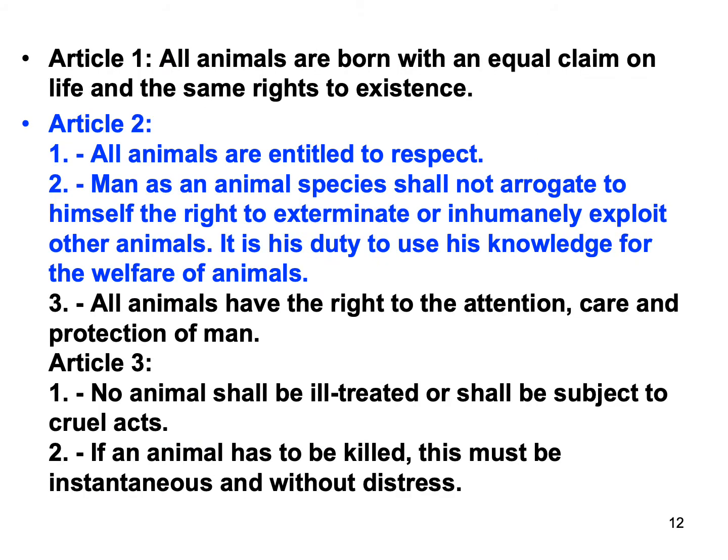Article 1: All animals are born with an equal claim on life and the same rights to existence. Article 2: (1) All animals are entitled to respect. (2) Man, as an animal species, shall not arrogate to himself the right to exterminate or inhumanly exploit other animals. It is his duty to use his knowledge for the welfare of animals. Article 3: All animals have the right to the attention, care and protection of man. No animal shall be ill-treated or be subject to cruel acts. If an animal has to be killed, this must be instantaneous and without distress.